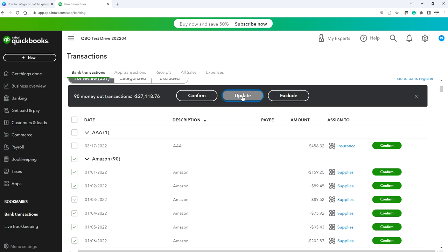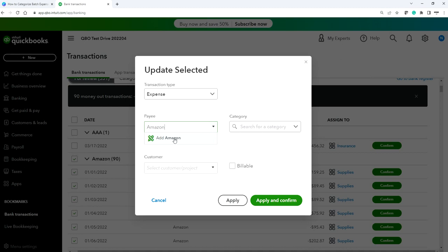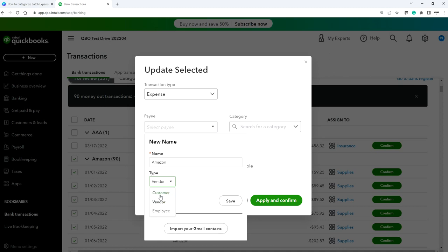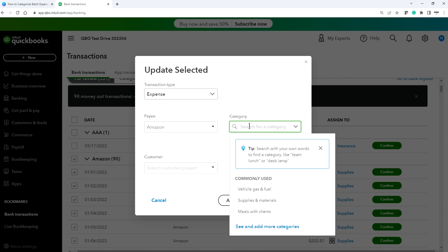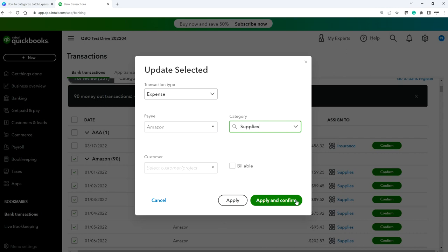Select 'Update.' The transaction type is Expense, and the payee is Amazon. Since you're creating a new vendor, add it as a vendor — not a customer. Expenses always go to a vendor; deposits coming from your sales go to a customer. In this case it's a vendor, and the account is Supplies. Then click Apply and Confirm. Since these are bank-downloaded transactions, they're not yet in QuickBooks — you need to categorize them to get them into your QuickBooks general ledger accounts.